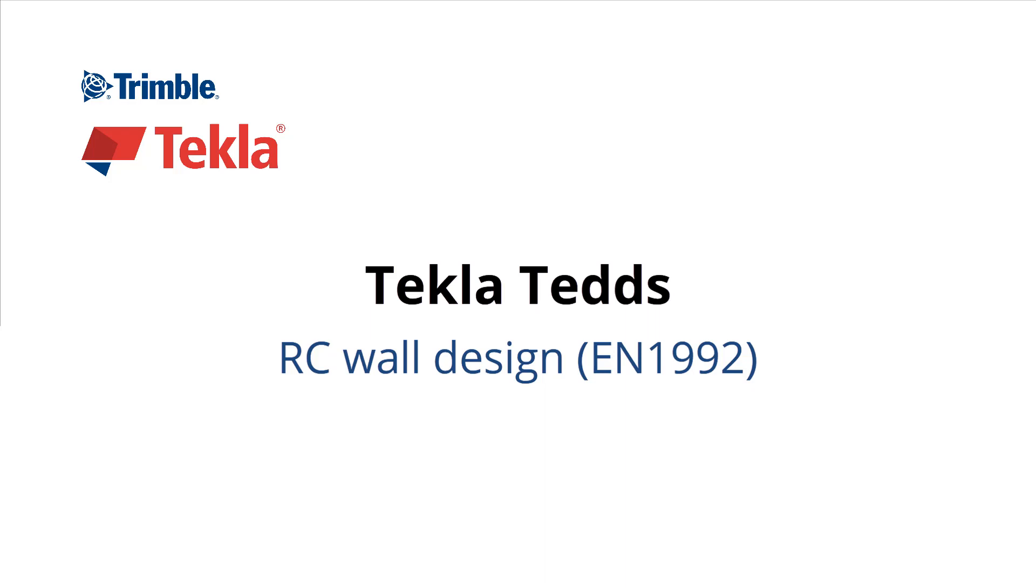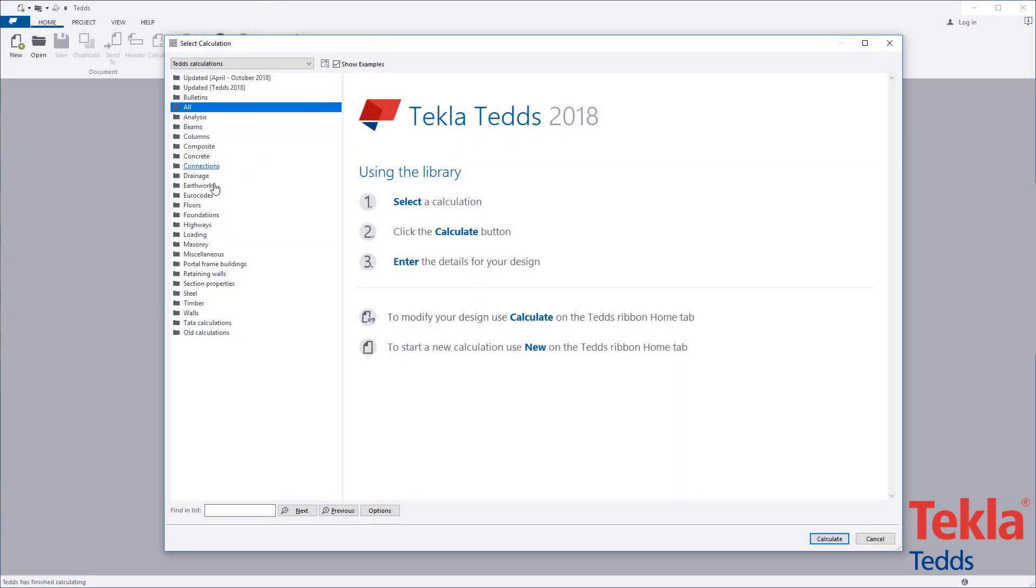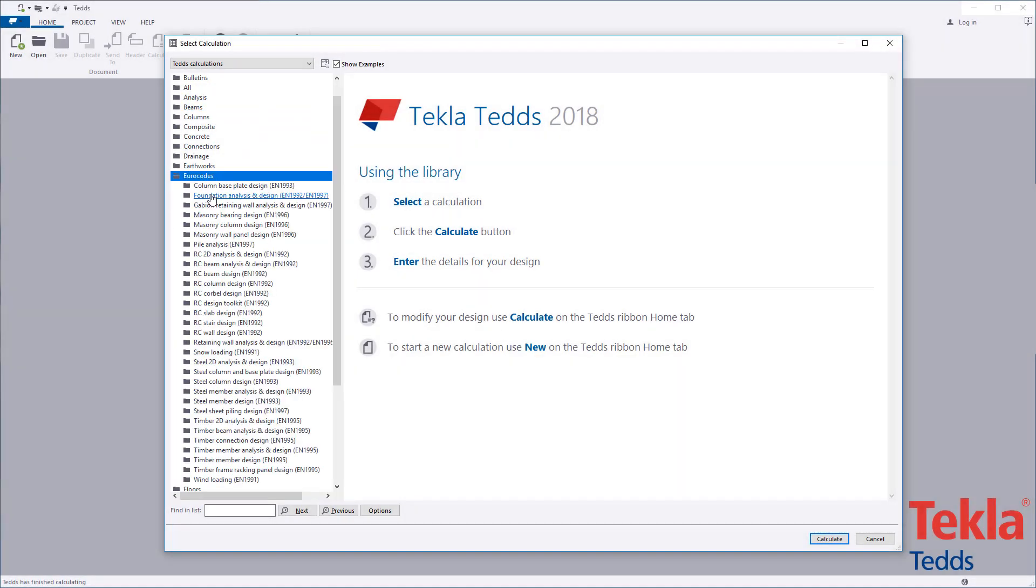This video will highlight the Tekla Tedds reinforced concrete wall design calculation to the euro codes.